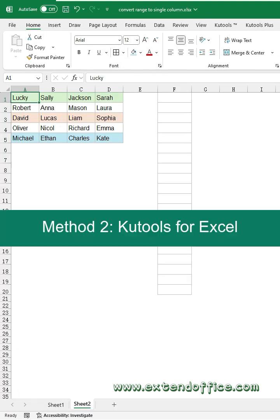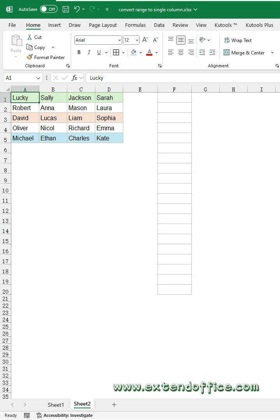Method 2: Kutools for Excel. If you don't have Excel 365 version, you can apply Kutools.